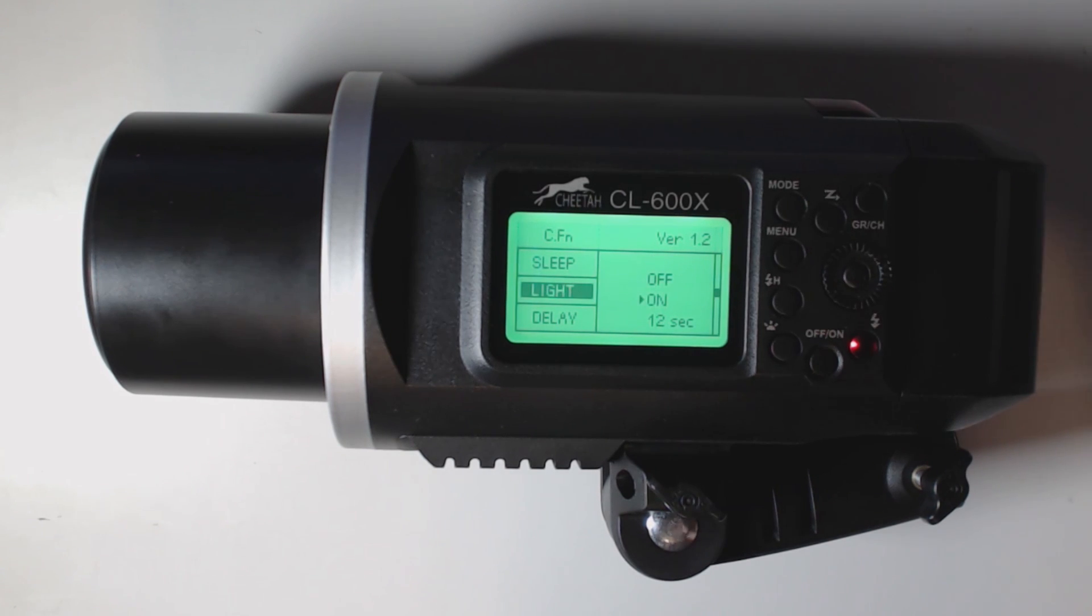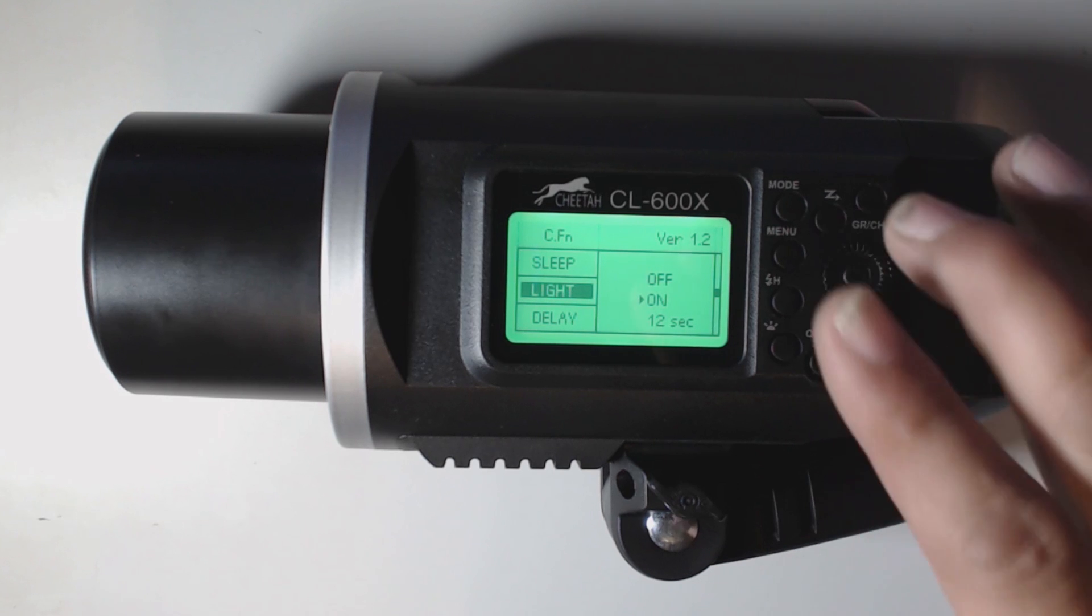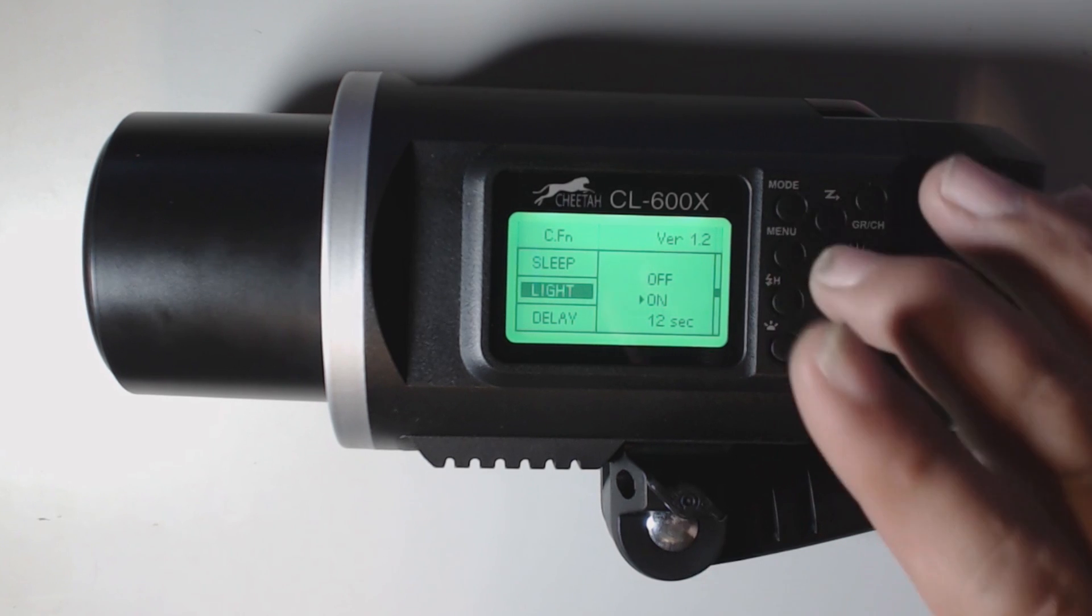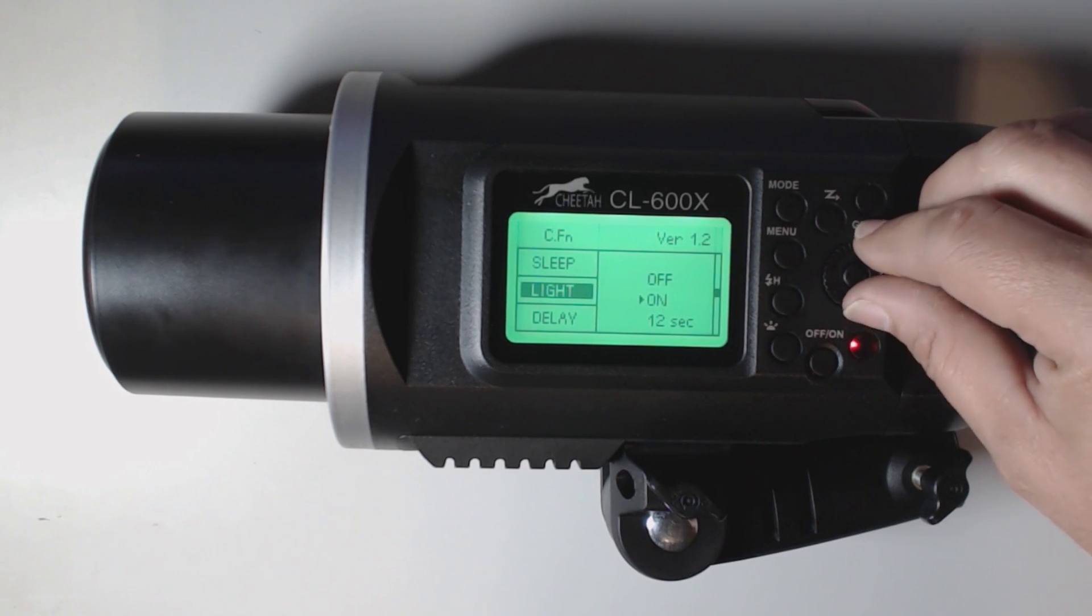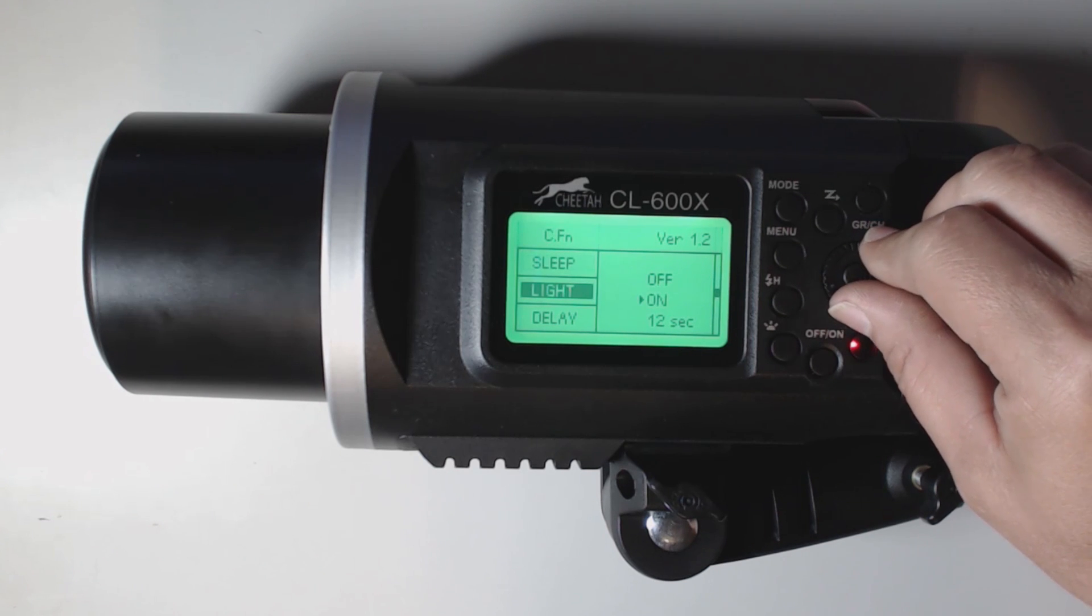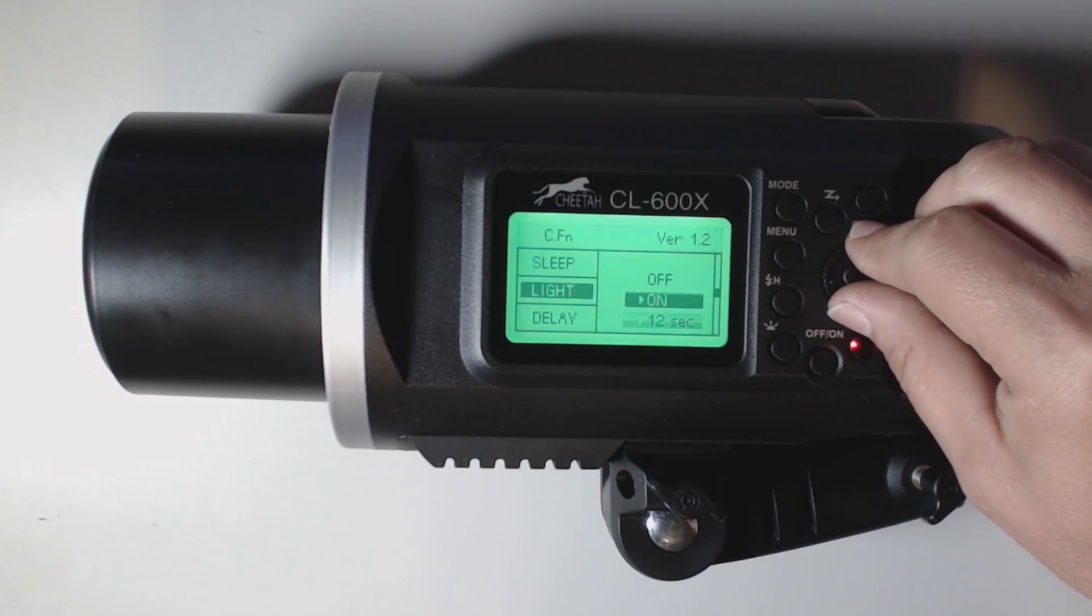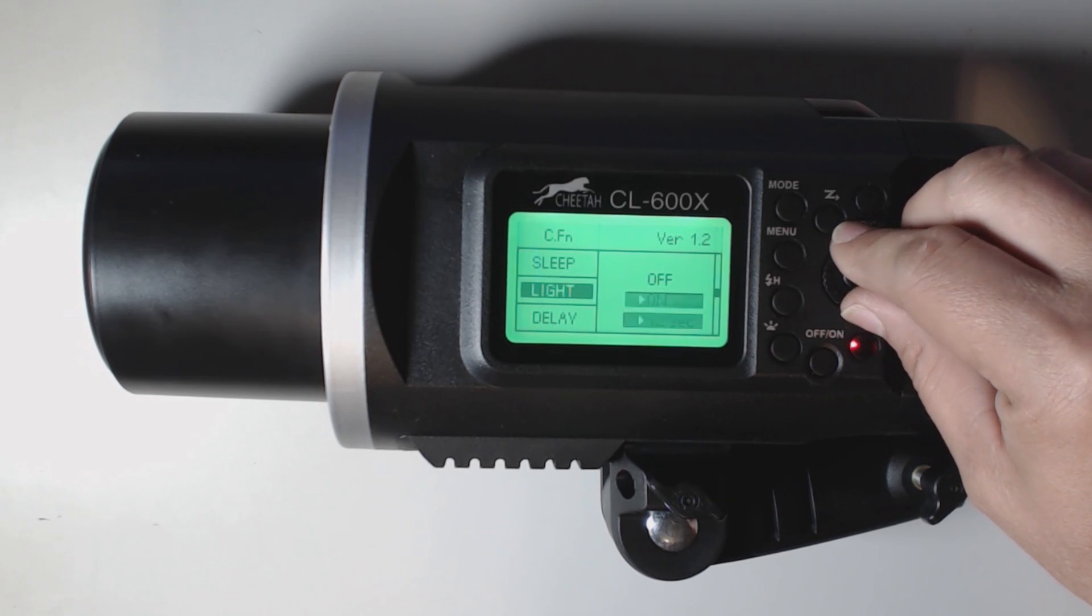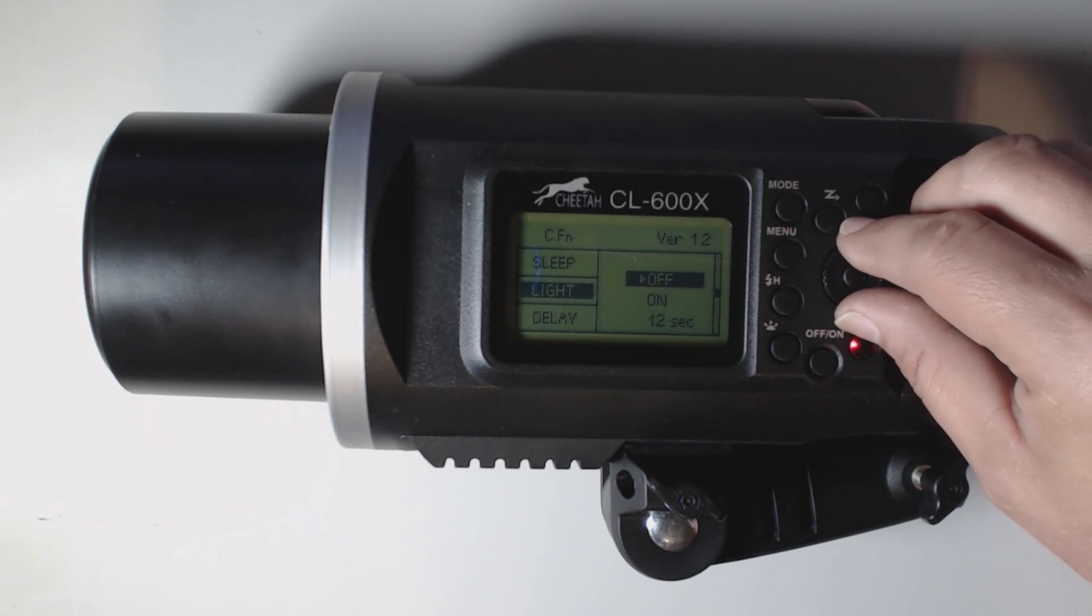All right, so now we're here in light. Light is the display brightness, I mean the light on the display. You can set it to off. So let's go back up here and press the OK button. And now it's shut off.